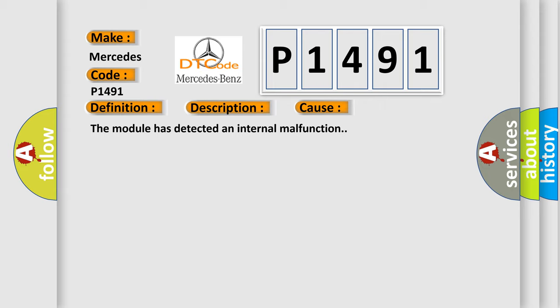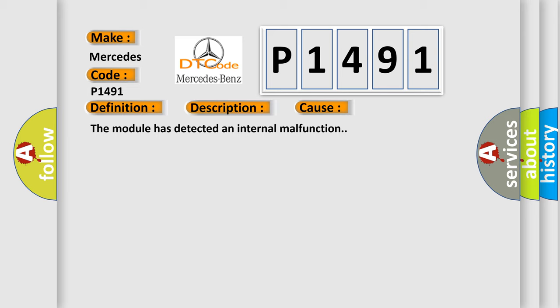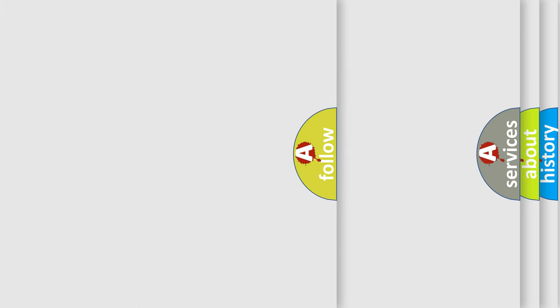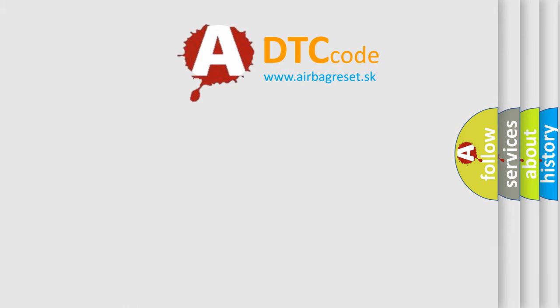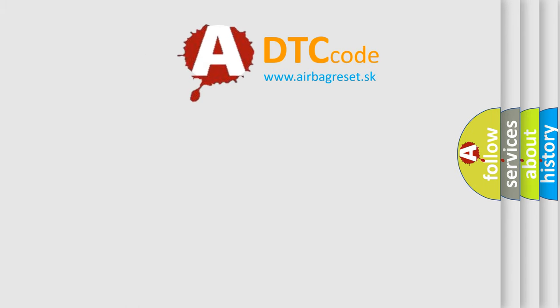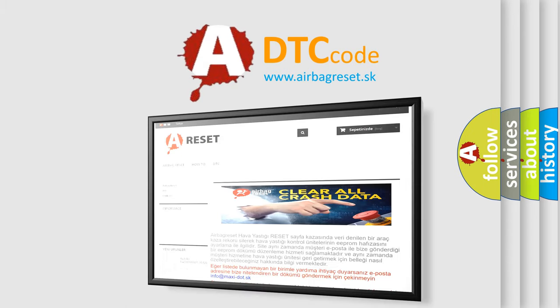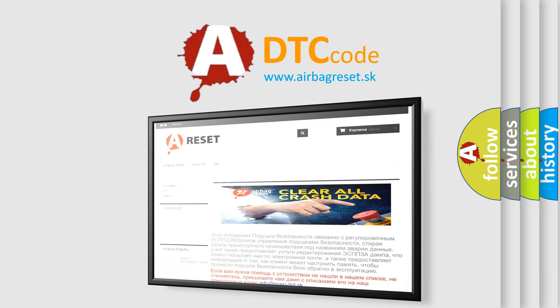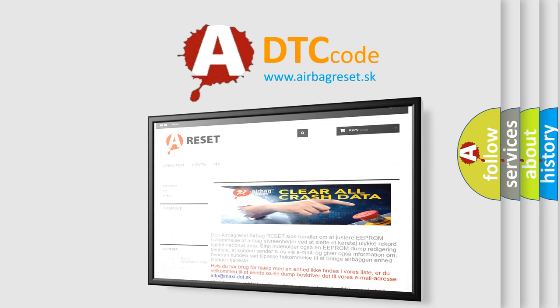The Airbag Reset website aims to provide information in 52 languages. Thank you for your attention and stay tuned for the next video.